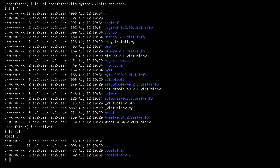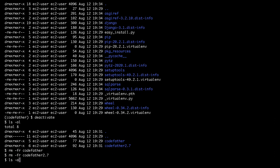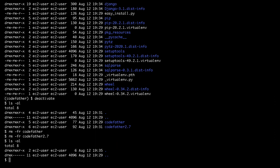Finally, to remove a virtual environment you just deactivate to get out of the virtual environment and then use the rm -rf command.